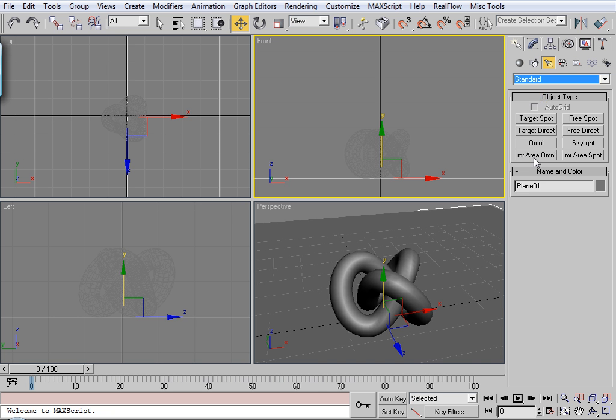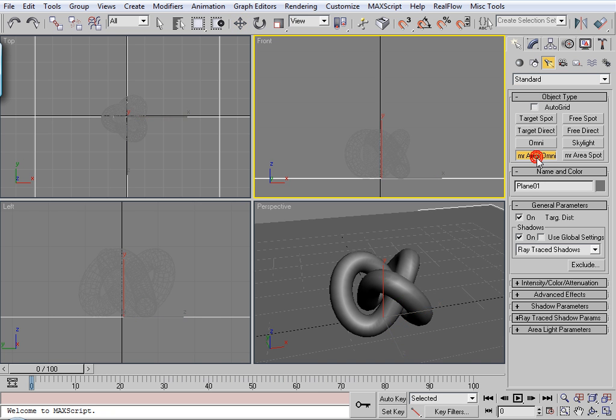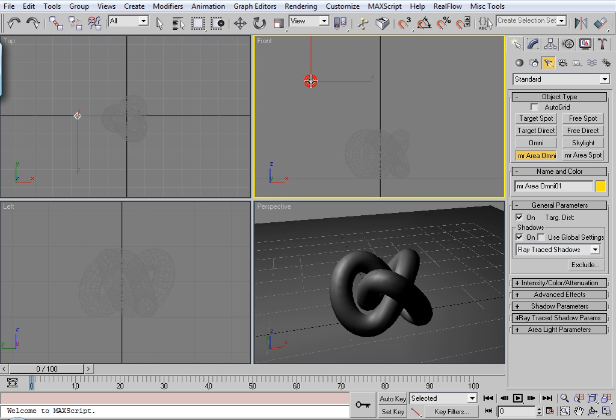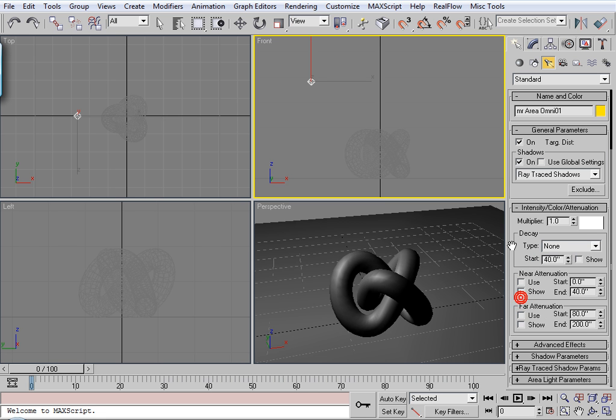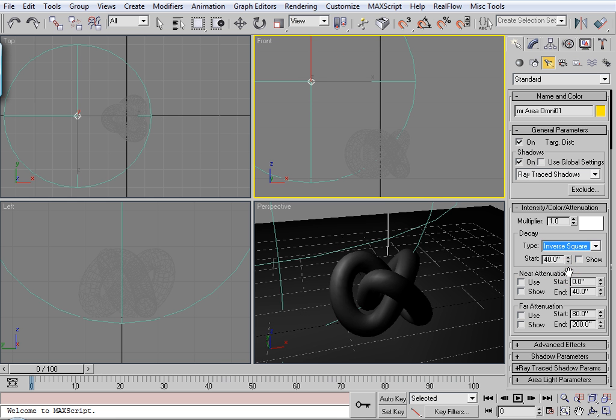So I'm going to use a mental ray omni light. Place it about there. Now for the decay, you can choose to use none. But just for my personal tastes, I usually go with inverse square because it acts more like light does naturally. Because light follows an inverse square law.